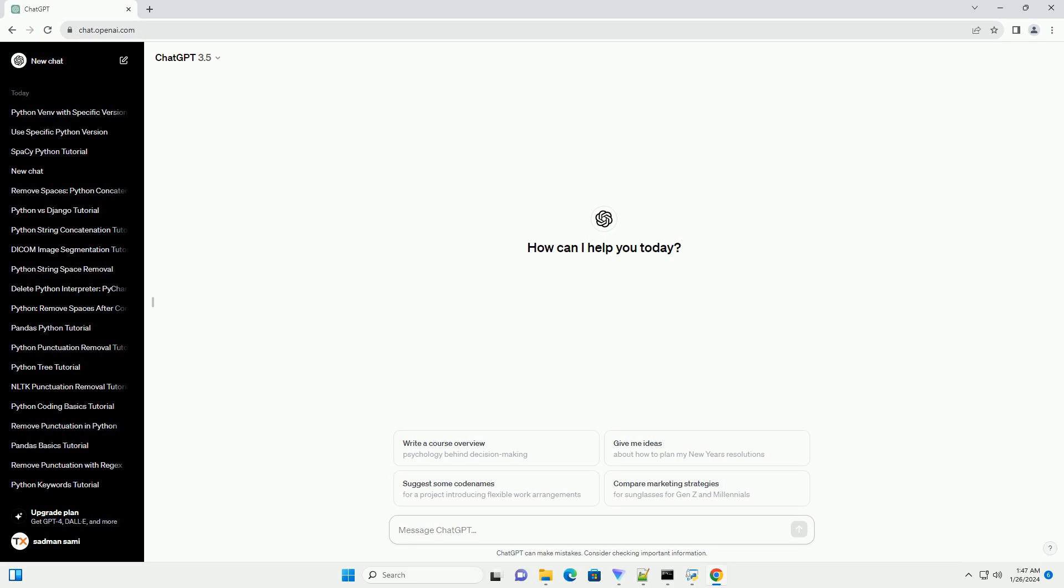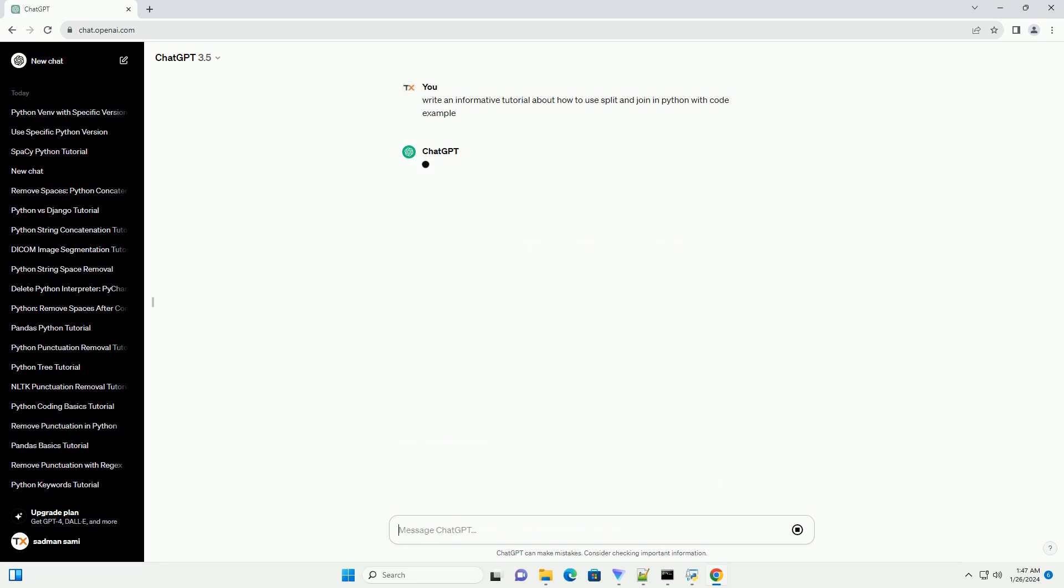In Python, the split and join methods are handy string manipulation tools that allow you to split strings into lists or join lists into strings, respectively.